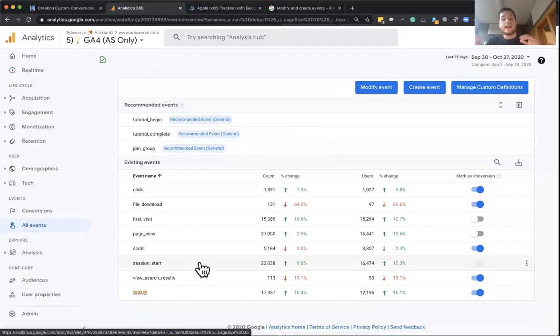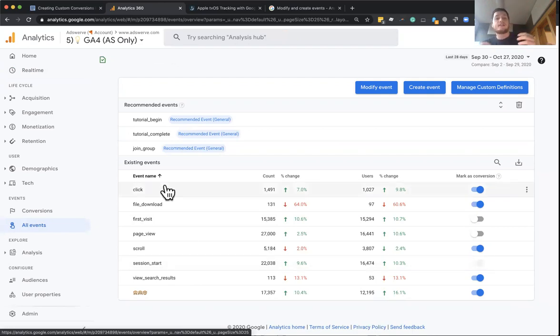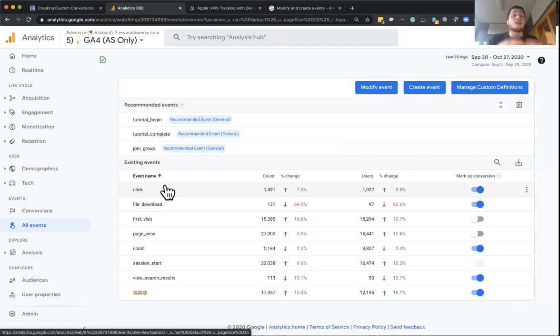or using our create events features, you can actually go in and with a laser focus, pick a set of conditions from within an event to define something specific as its own event, which is then the conversion.